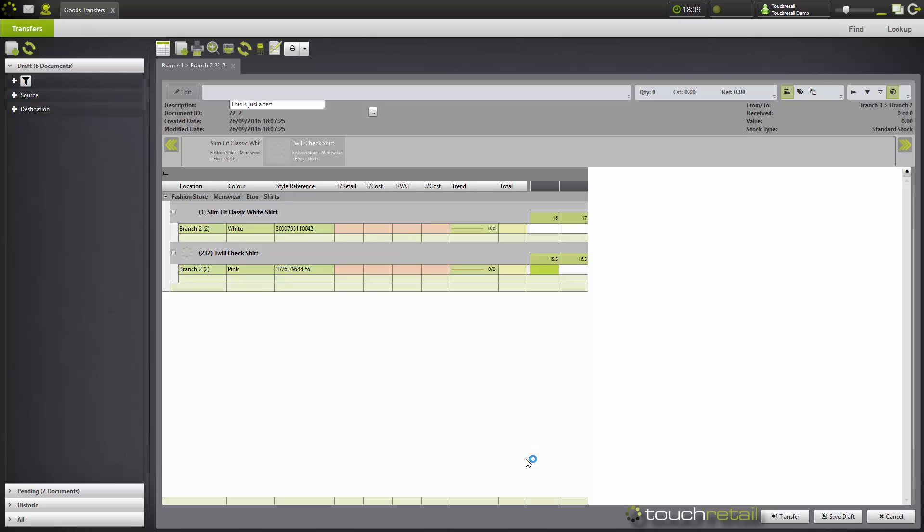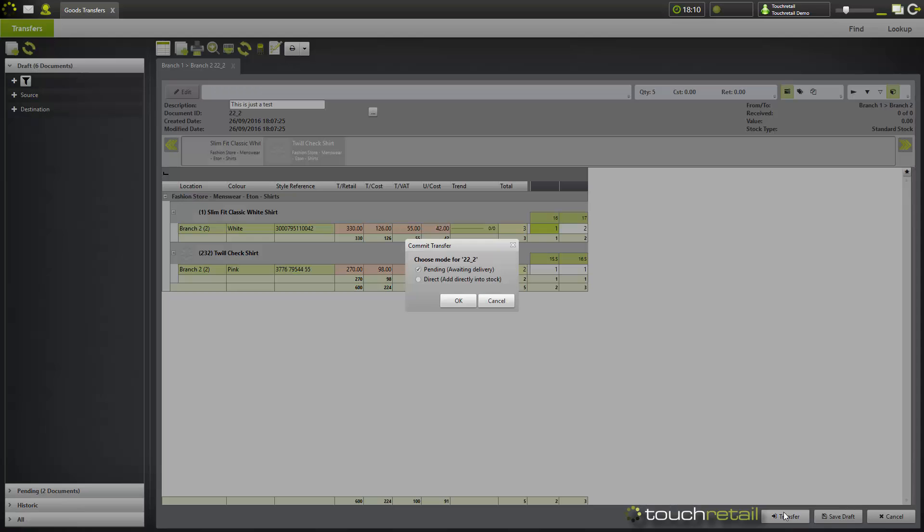Now we have two items with two variants each which we're going to transfer from branch one to branch two. To add expected stock levels, fill in the boxes here, and then once you're happy with the quantities, click the transfer button down here.